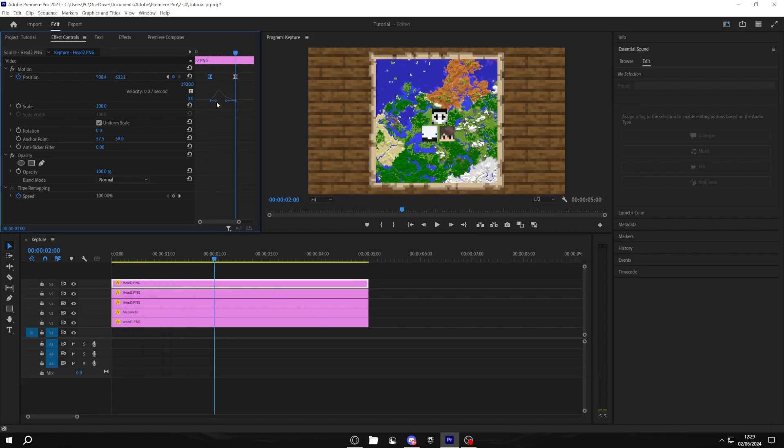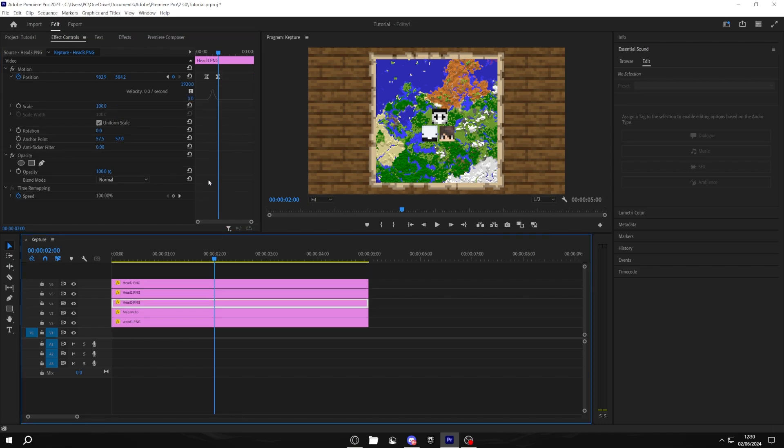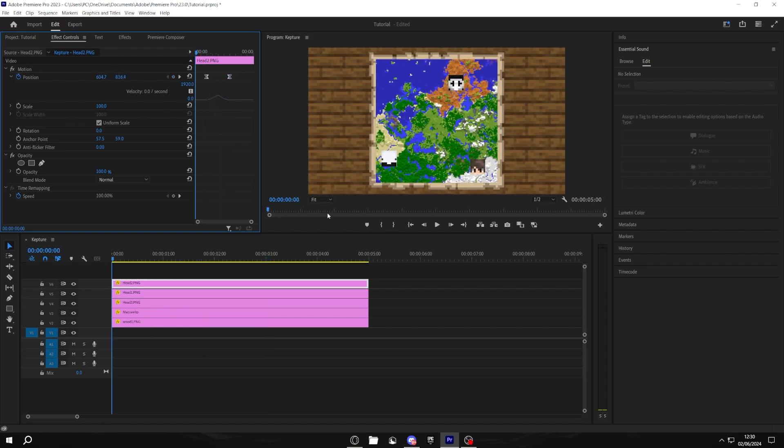But if you want it to be slower, just drag it out like that. Make sure to do this for everyone else. And if you want to make it look even better, go to three seconds and drag your keyframe to three. Then it should look something like this.